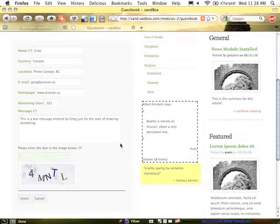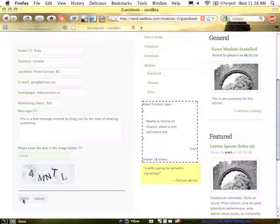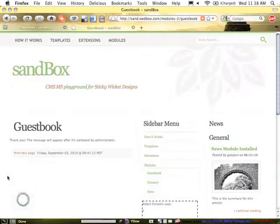Now we get to the CAPTCHA, get my info there, and click Insert.